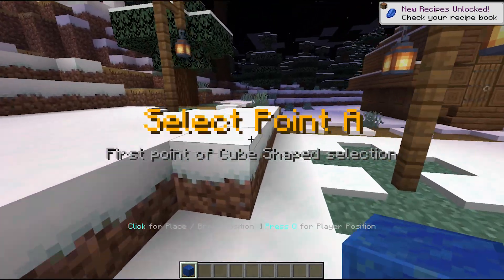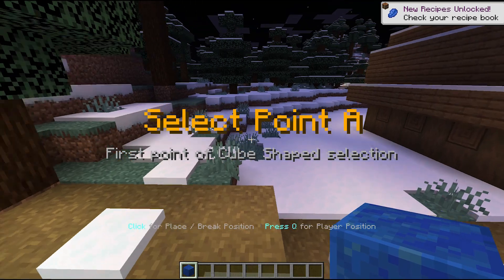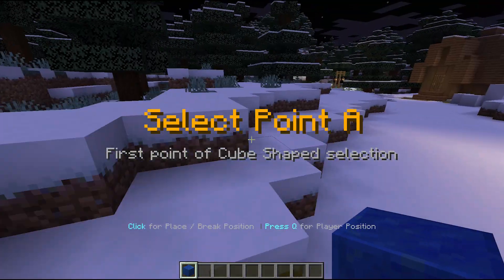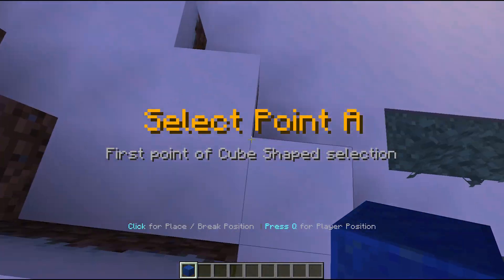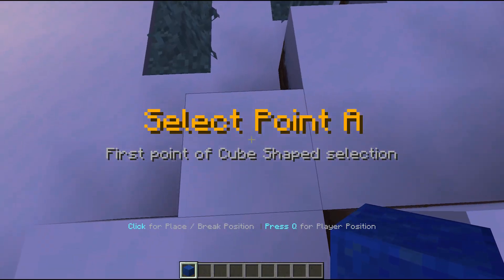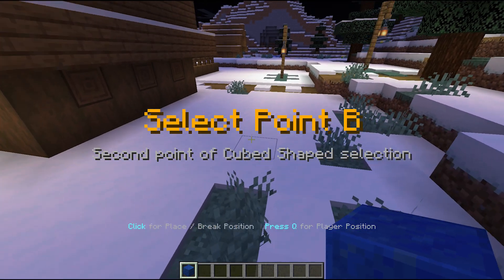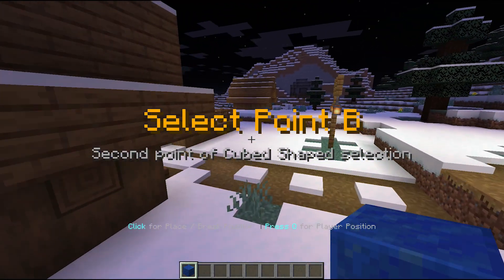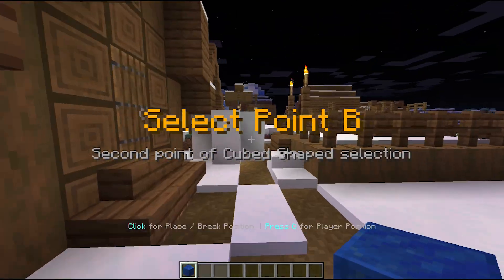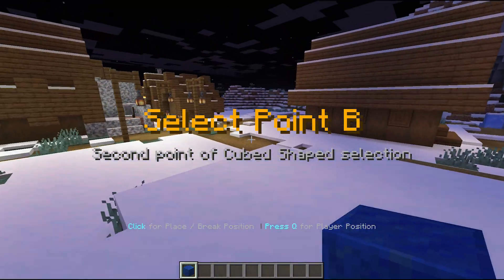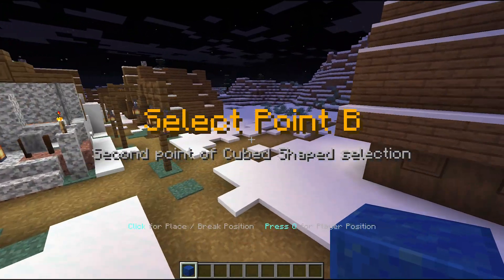Now it's pretty easy. You left-click or right-click on your block for the first point. As you can see, it then asks for the second point, so we can move on and place the second point.